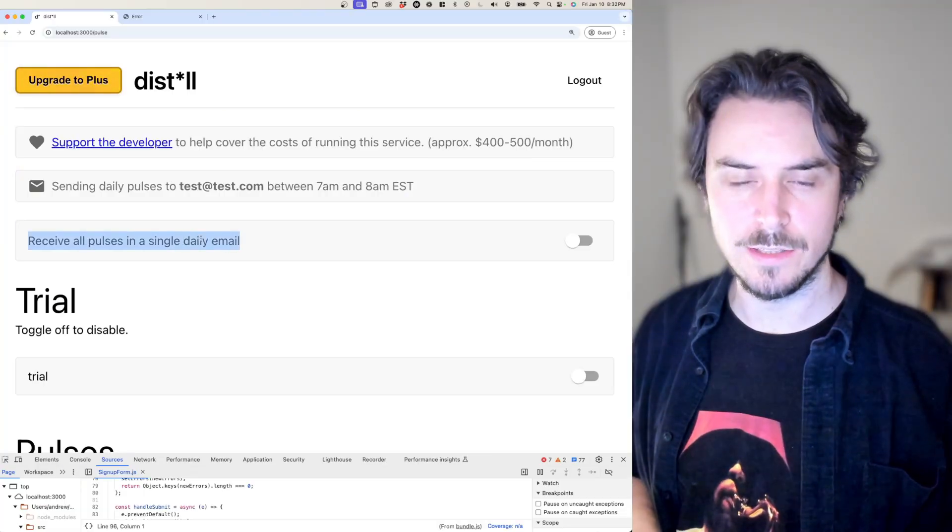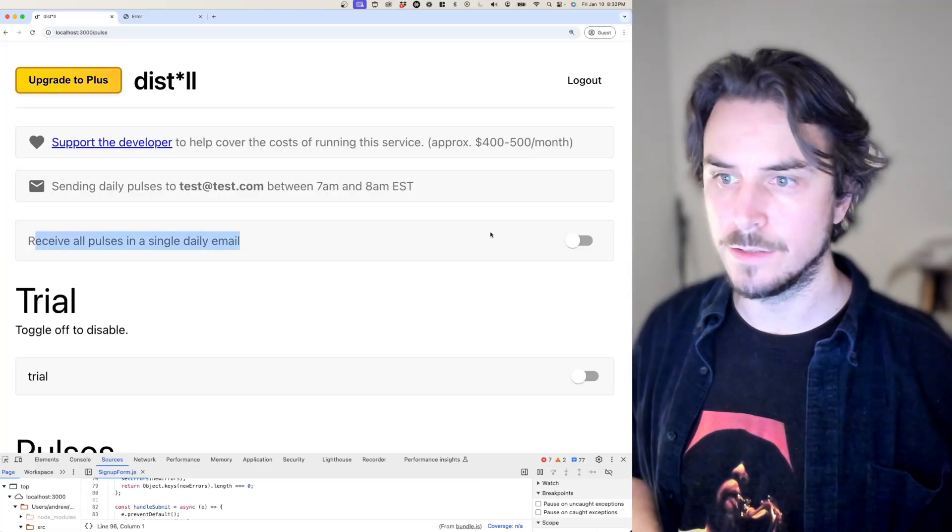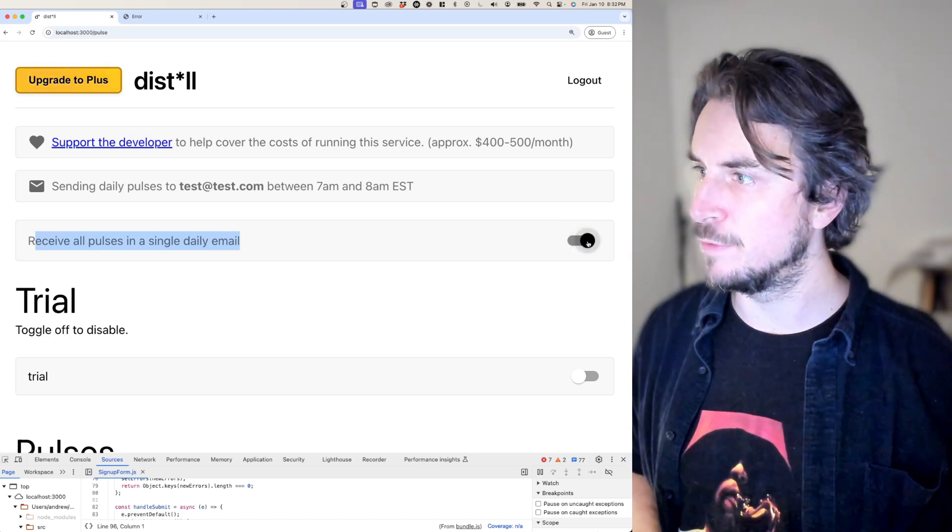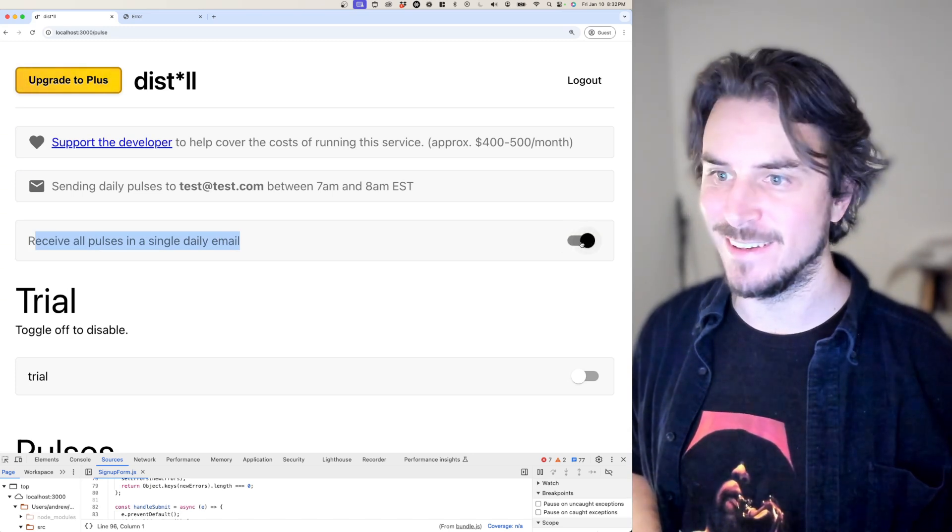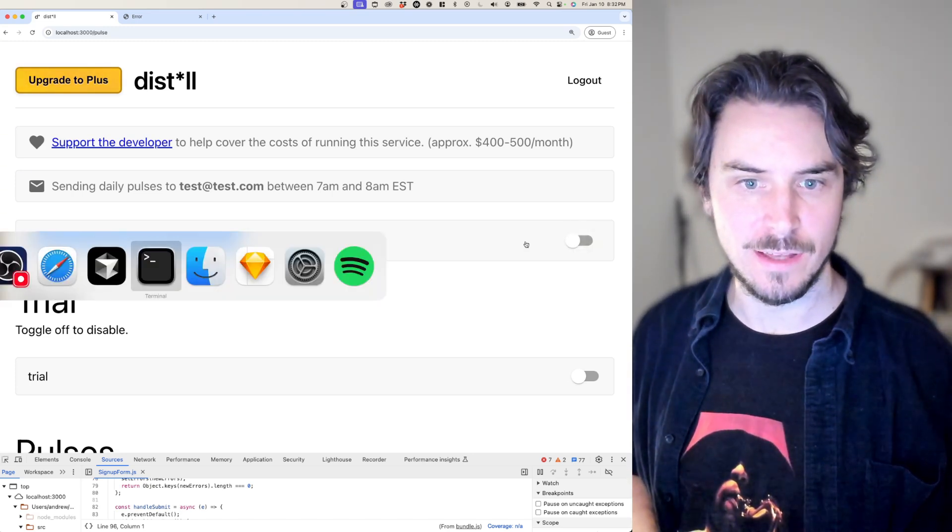Nice. Look at that. It added this toggle for me right here. Can I actually move it? I can. Let me check the database to see how that looks.